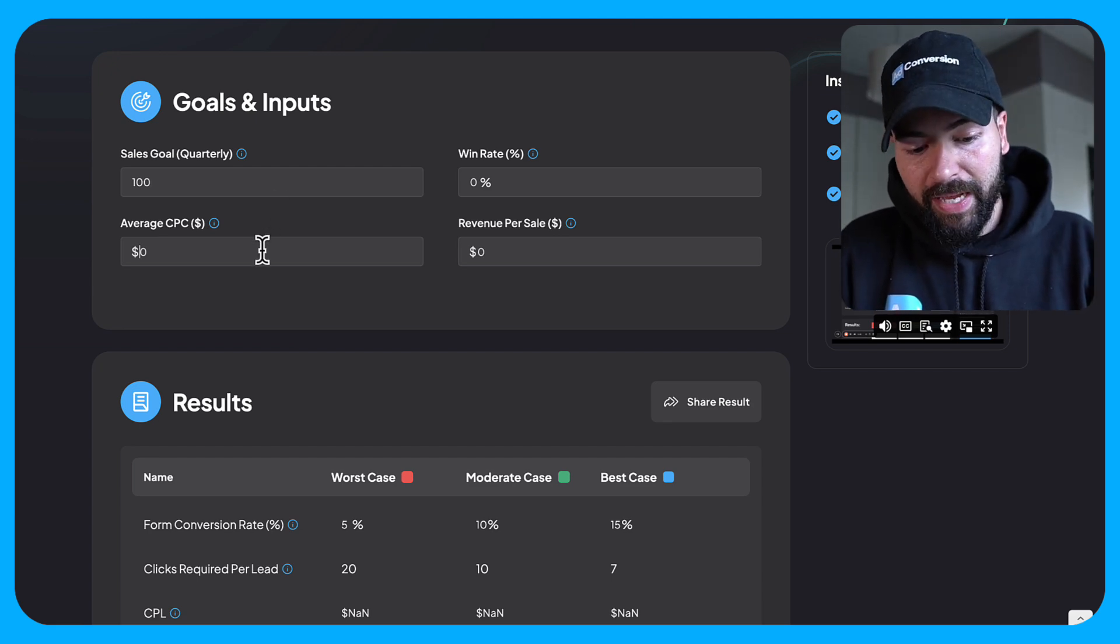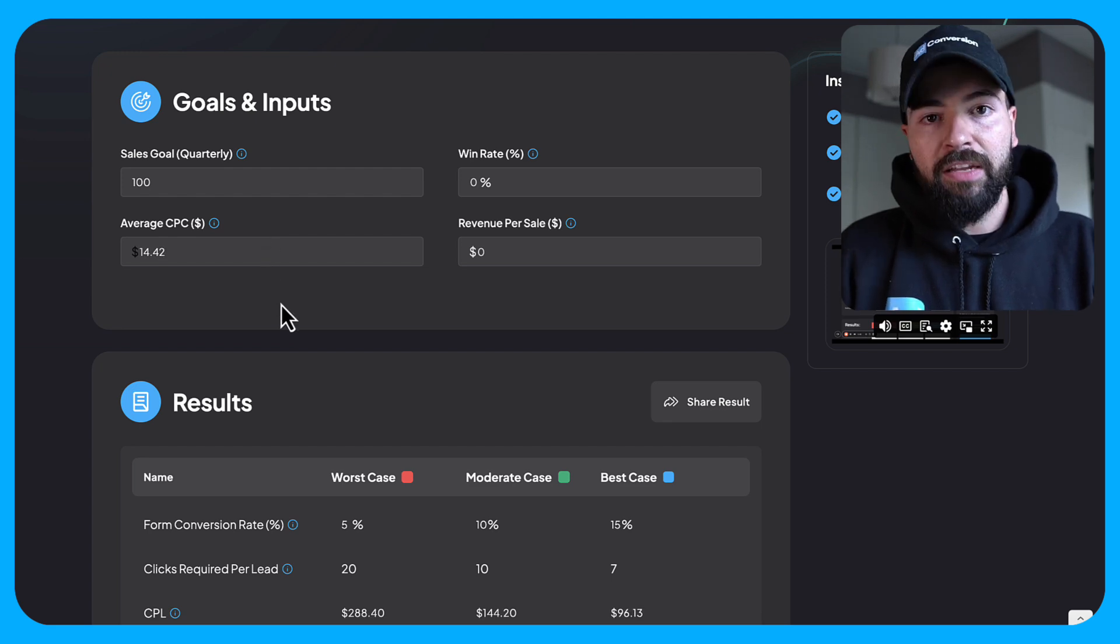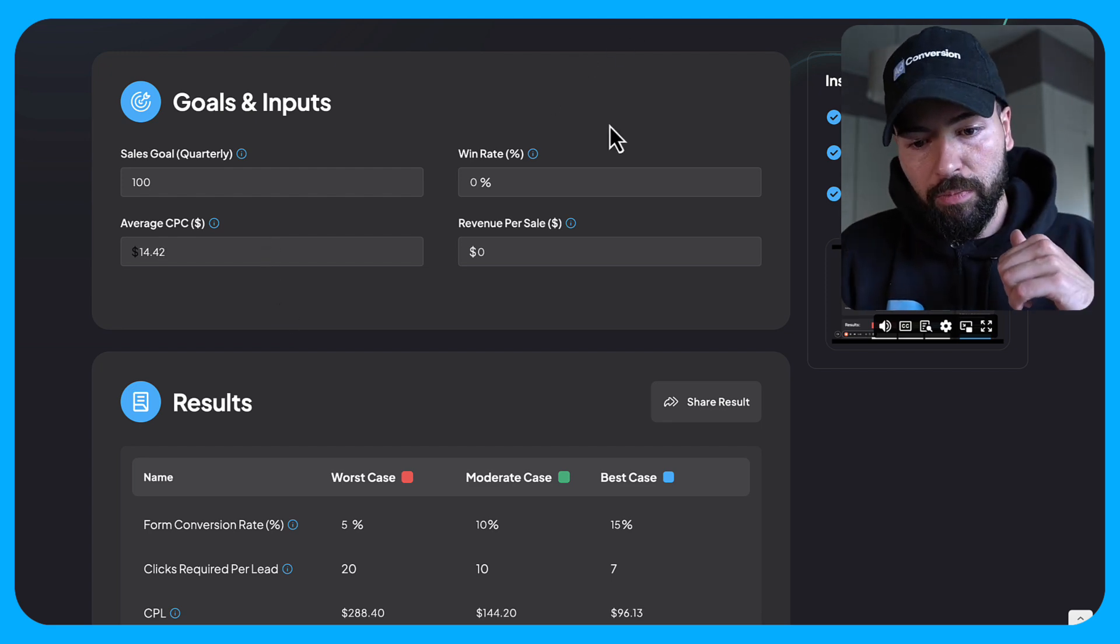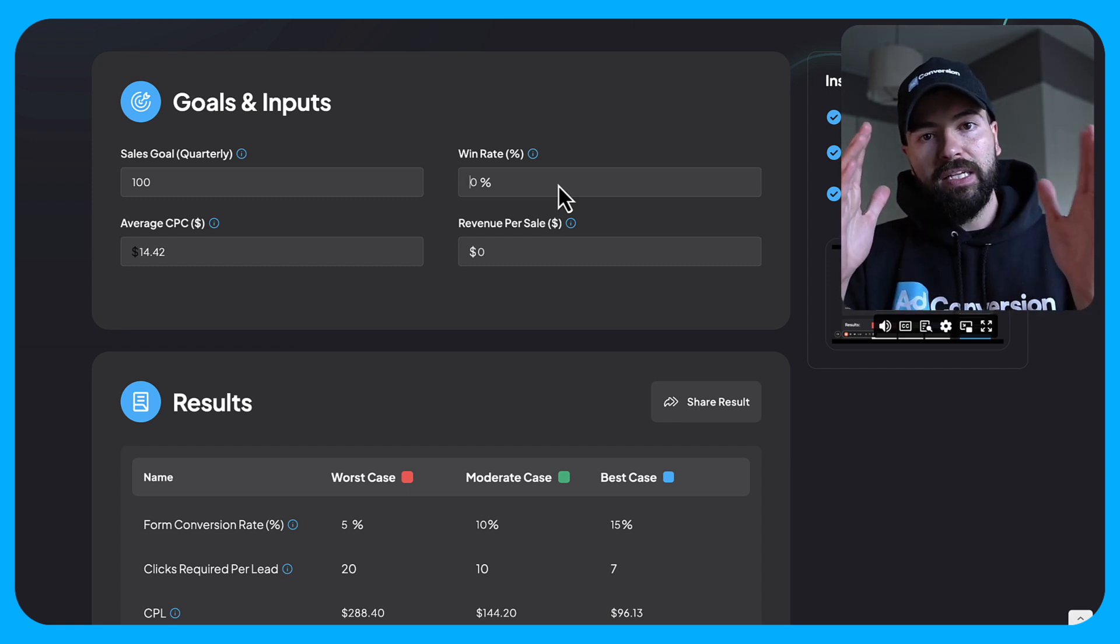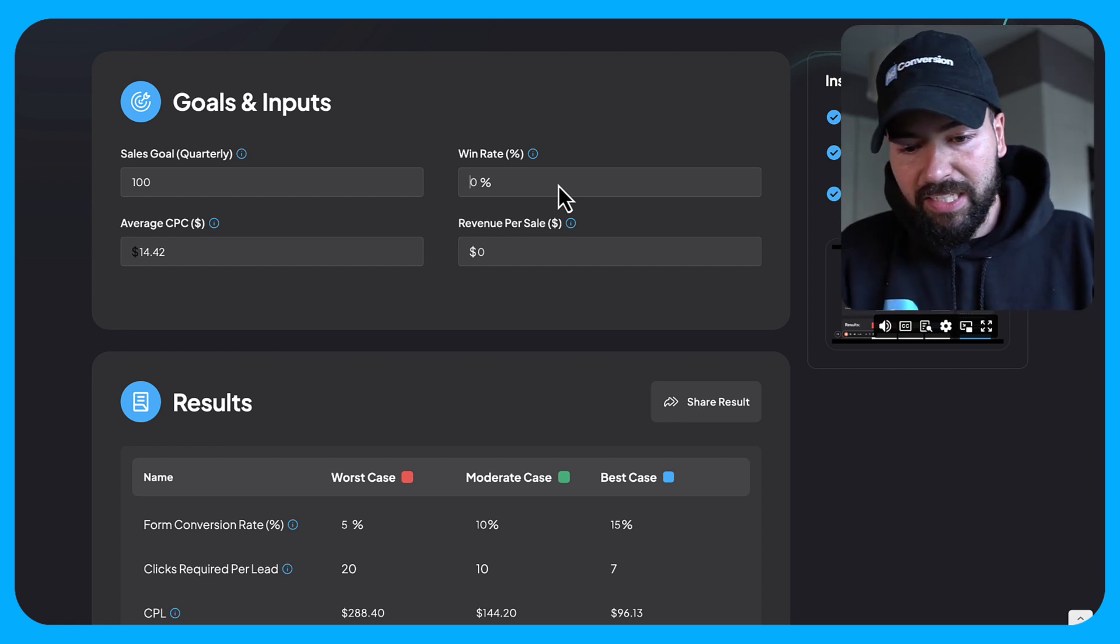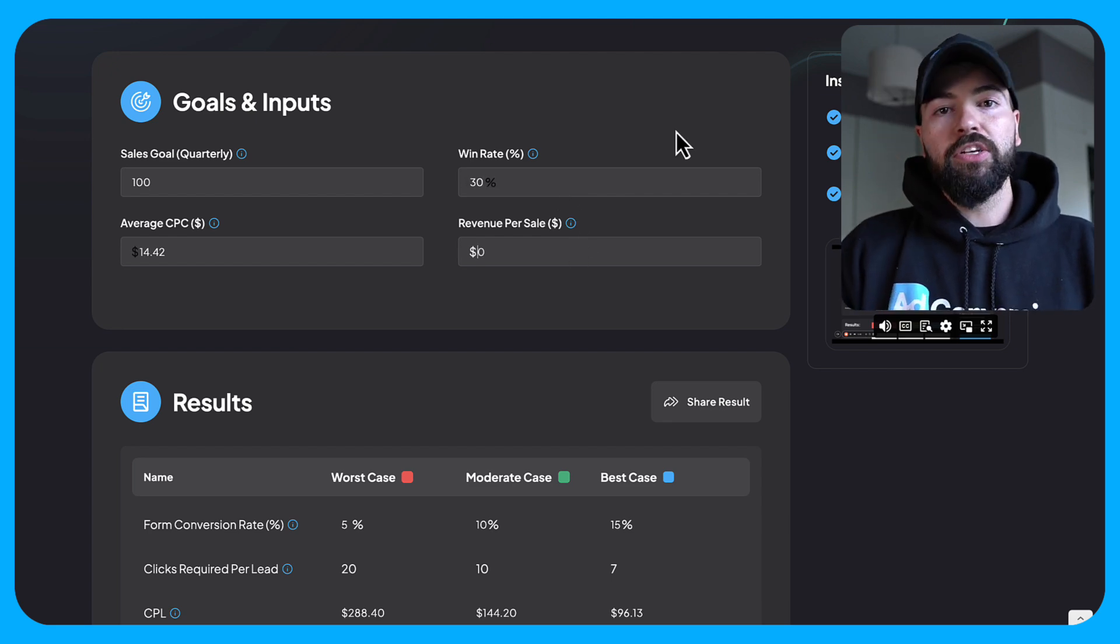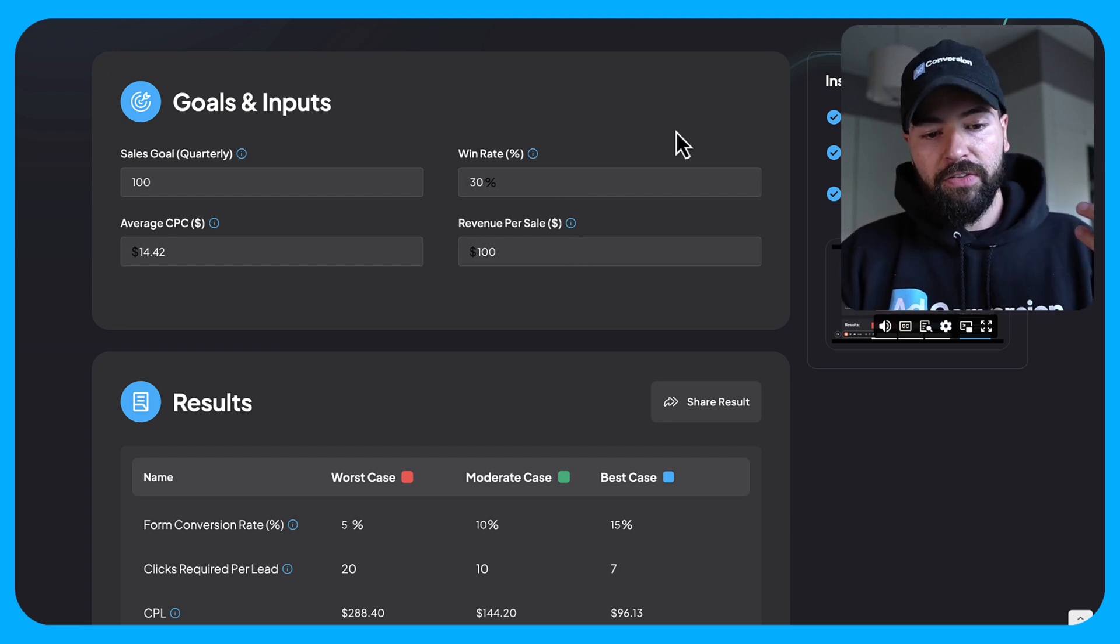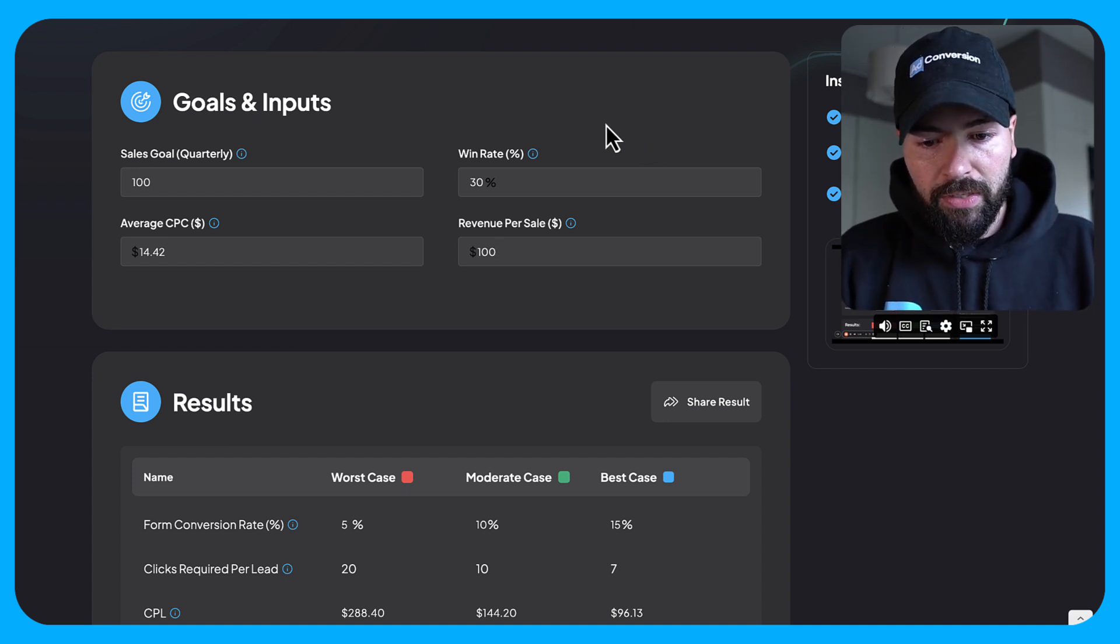I'm going to put in my cost per click price. So it's going to be $14 and 42 cents. Again, going back to what I got from the keyword planner here, you're going to put in your win rates. So of all the leads you generate, how many tend to close into a deal, into a customer. Let's just assume we had a 30% and then what's your revenue per sale. So I'm just going to put a hundred dollars here for the sake of example, you can put whatever that is for you.